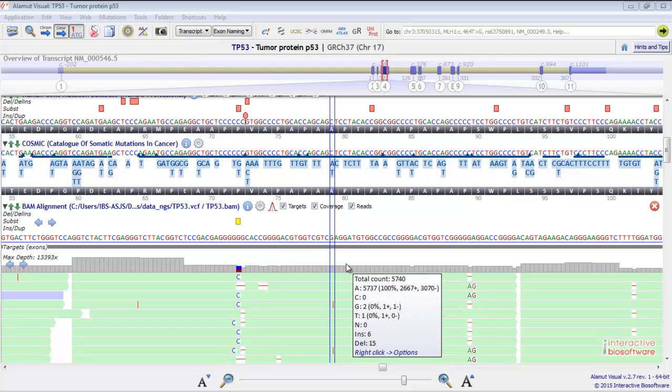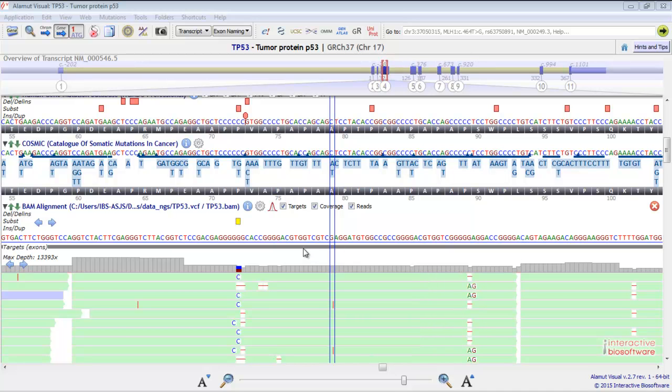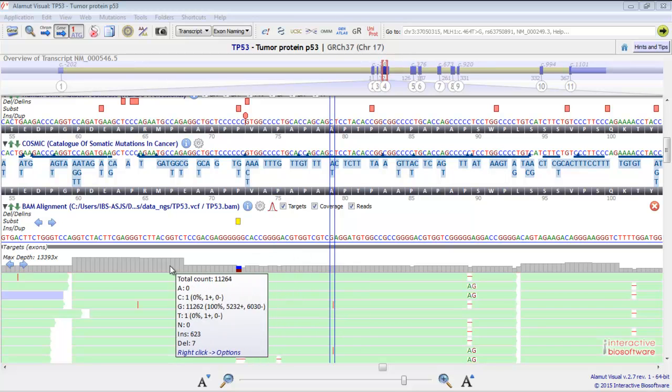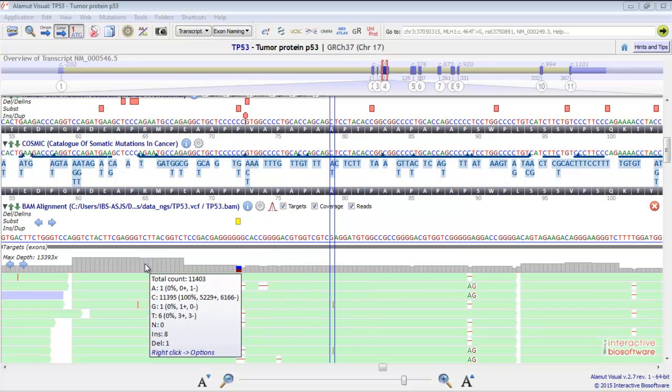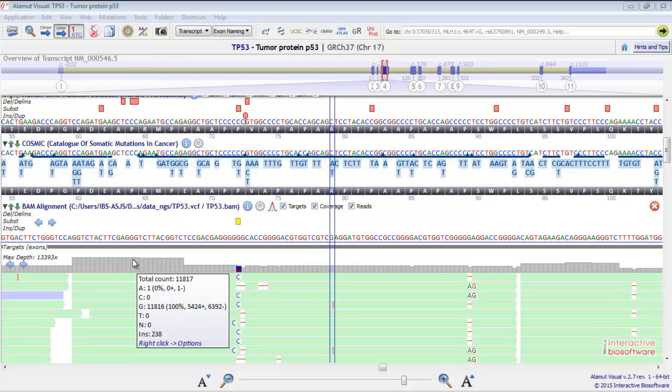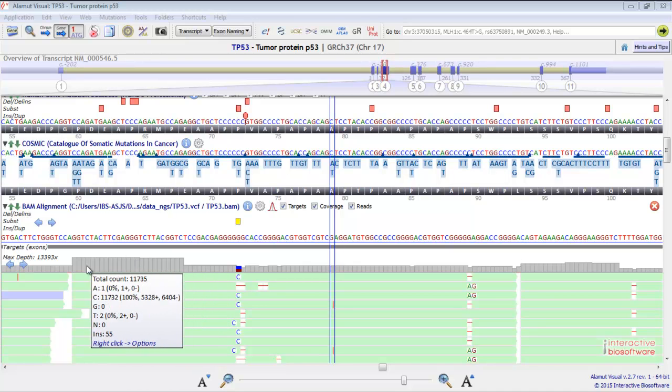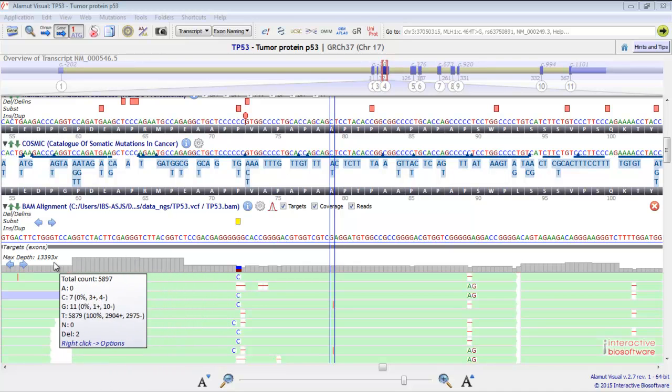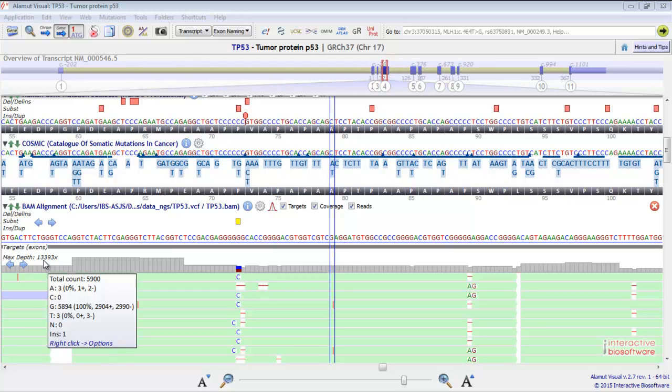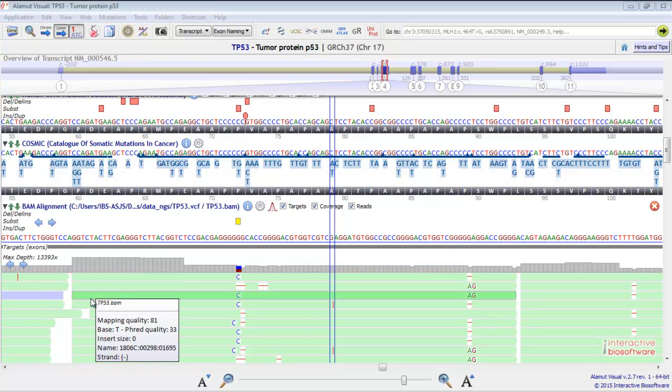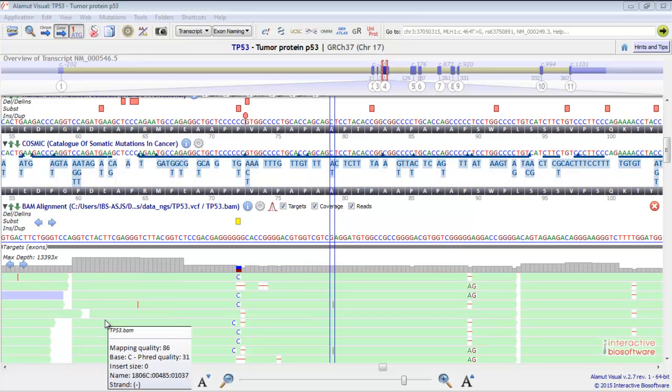You can see the targeted region here, that corresponds by default to the exons of the transcript. This is the coverage and the depth of coverage. The maximum depth of coverage for the gene is reported here. You have the read alignment display below.